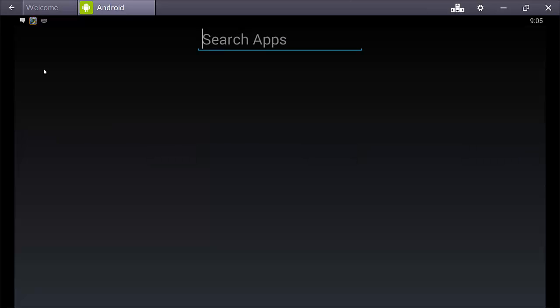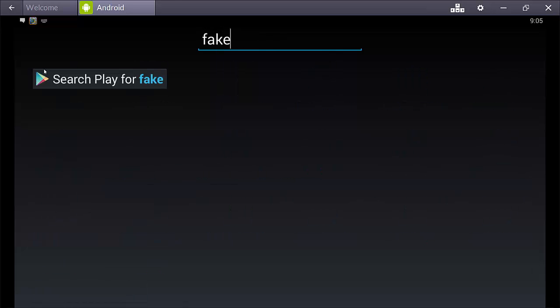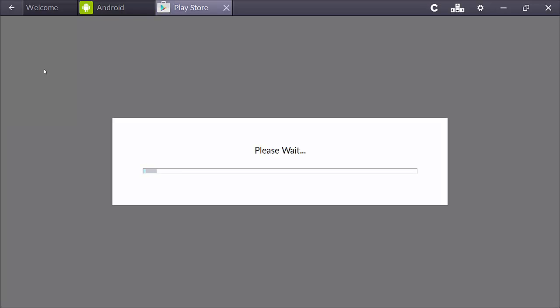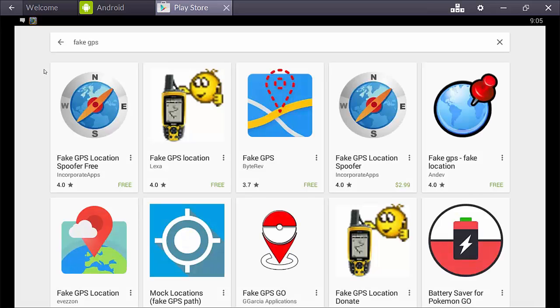So the first thing that we need to install is you'll want to go fake GPS and hit enter. So, now it's going to search Google Play for fake GPS. So, this is the one that I've used that I know works.